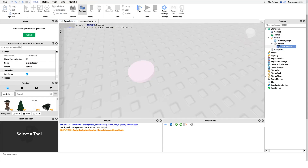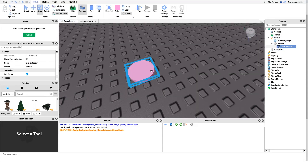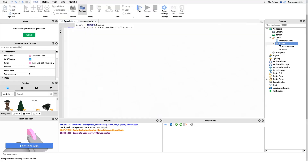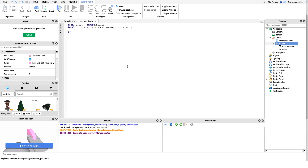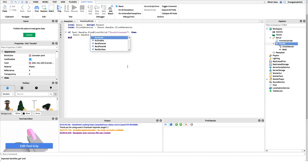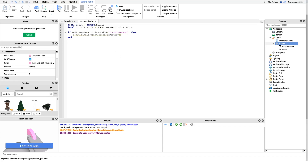There's a small bug to fix: when this object is on the floor, we don't want players to step on it and accidentally equip it — we want to destroy the touch interest. So we'll check: 'if donut.Handle:FindFirstChild("TouchInterest")' then we call 'donut.Handle.TouchInterest:Destroy()'. This prevents players from walking over it to pick it up.